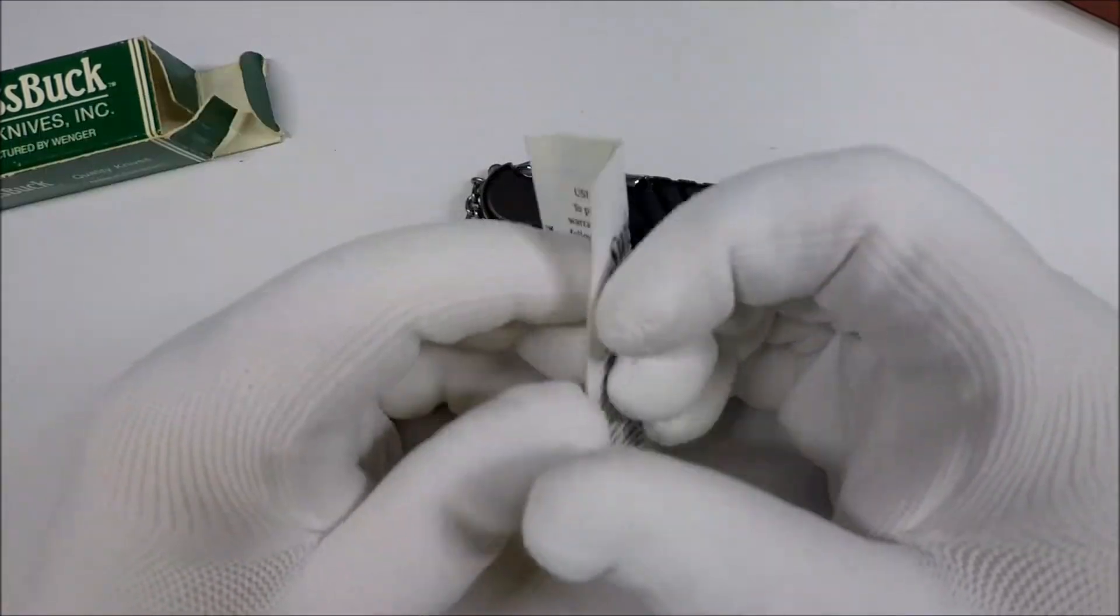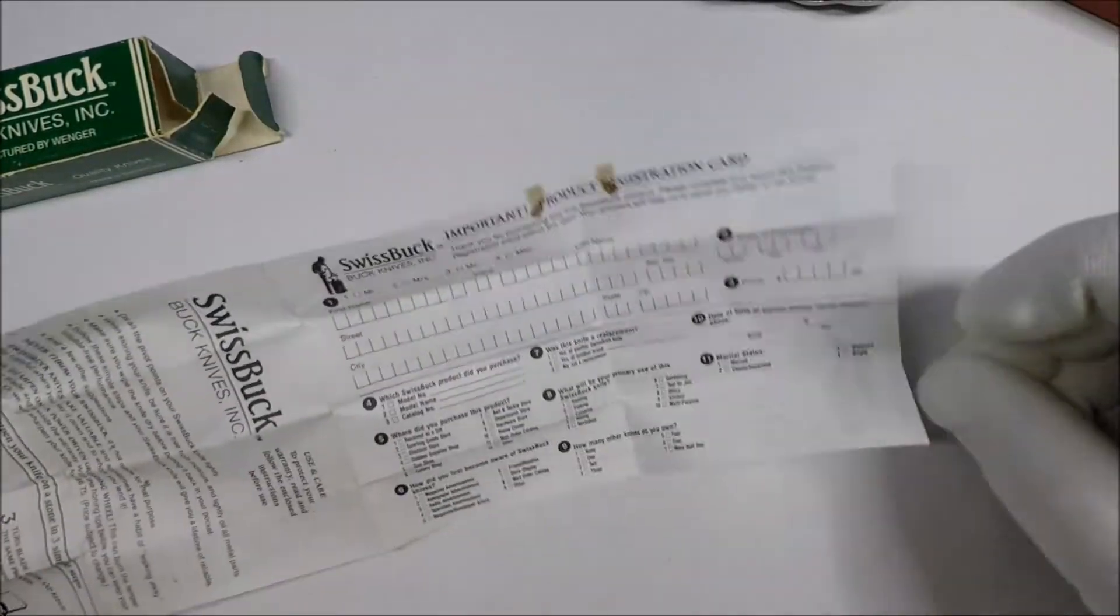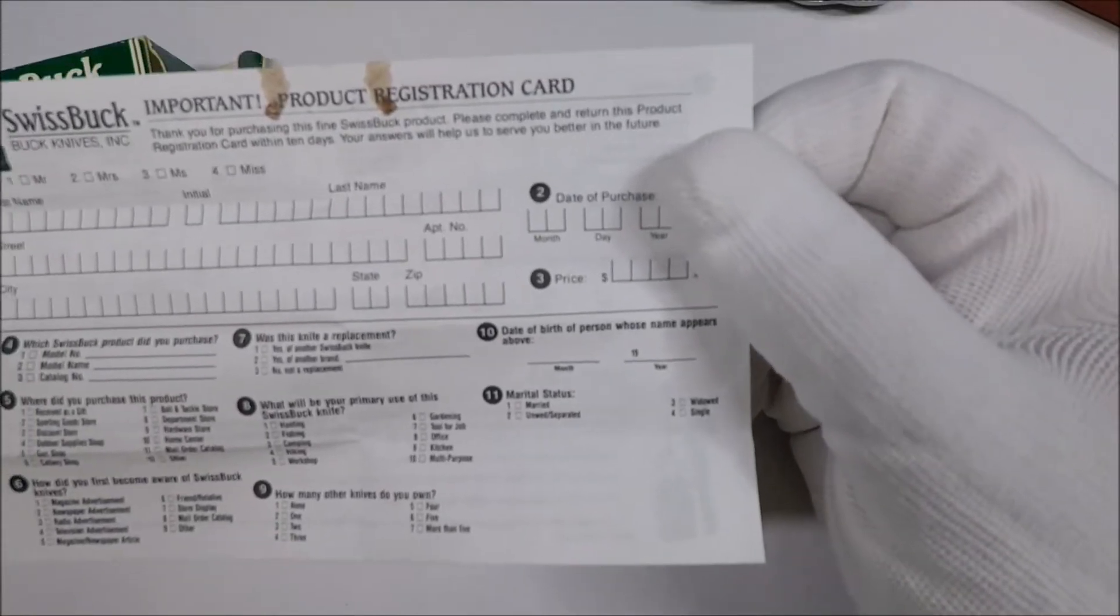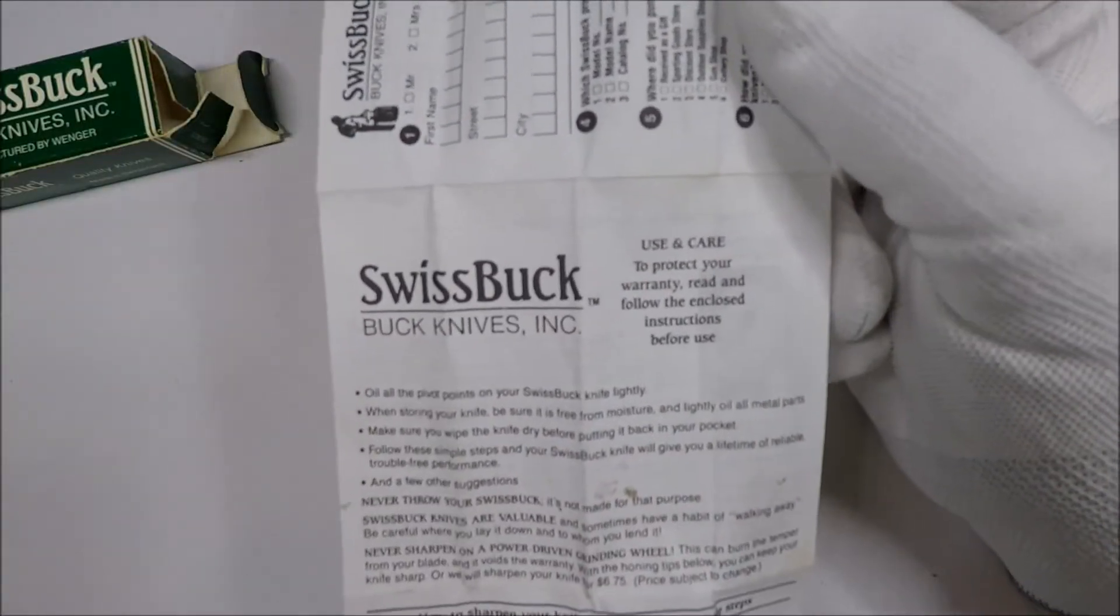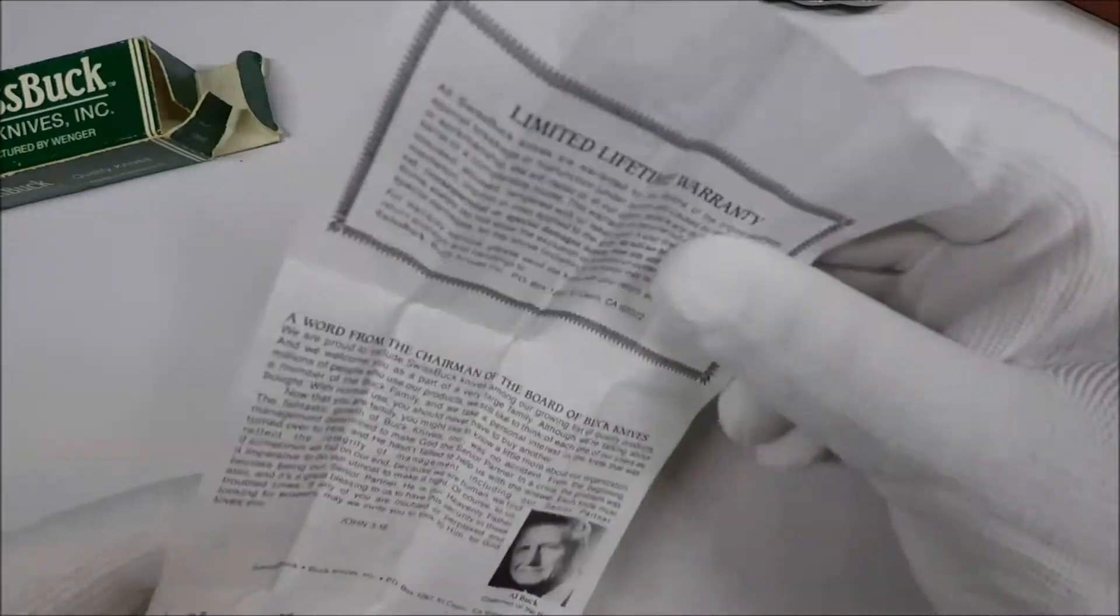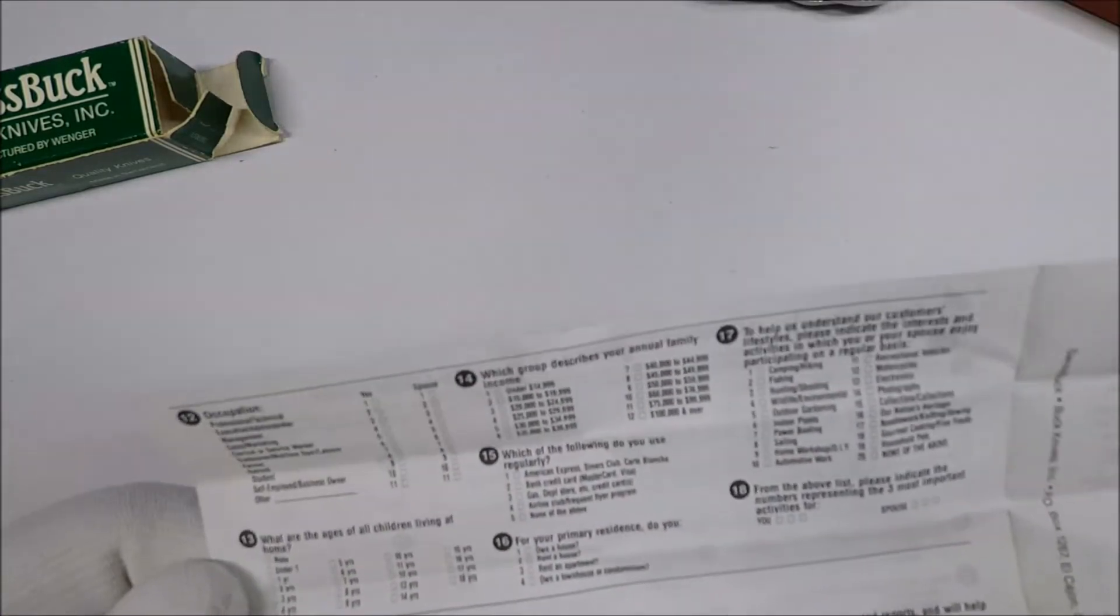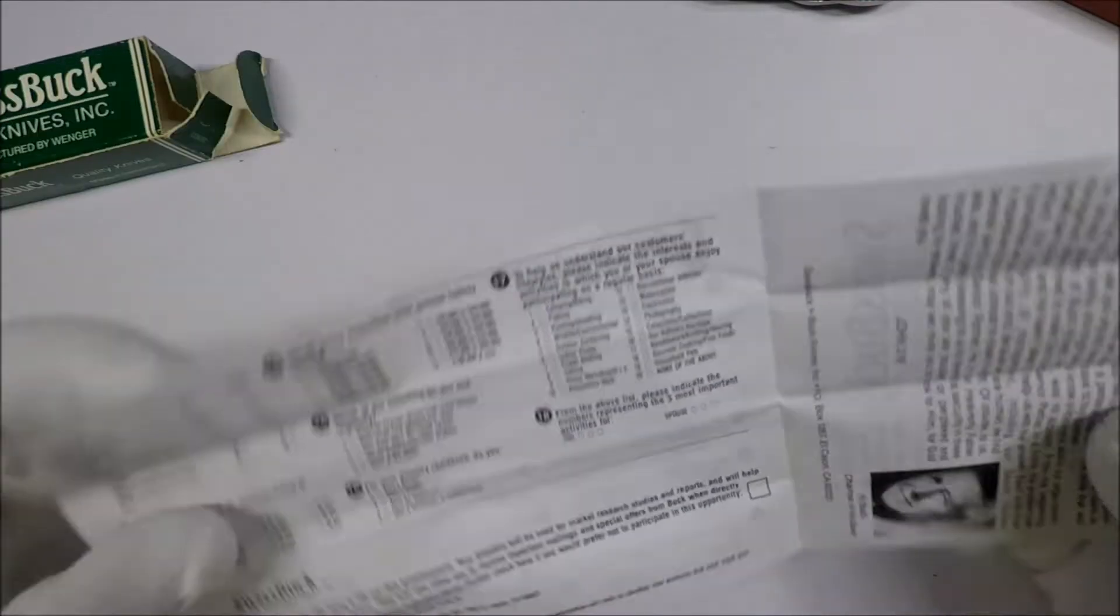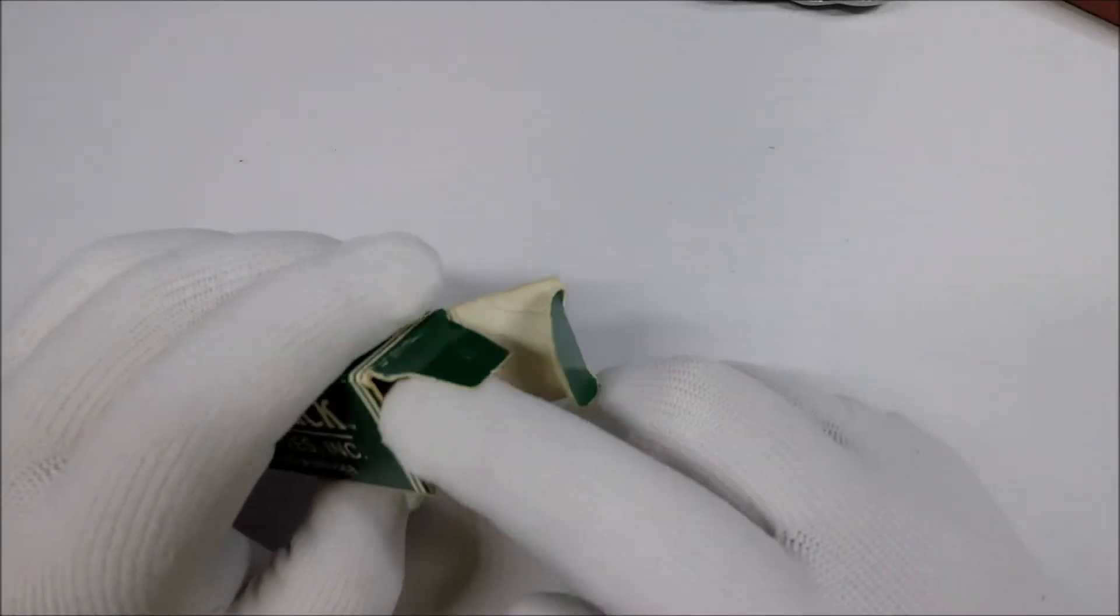Alright, so this is the Swiss Buck documentation with only moderate stains. Alright, so if you're interested you can take a look at this, the documentation, and any of it that looks exciting I recommend you pause it so you can read it thoroughly. I'll give you a few instructions on how to sharpen it, which is kind of cool, and the warranty, the Buck knife stuff, and a questionnaire. That's kind of interesting. Well, anyway, interesting to take a look at that.